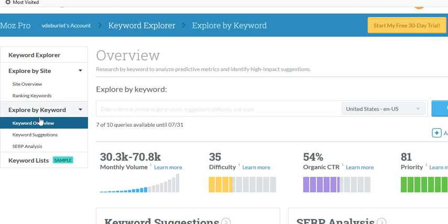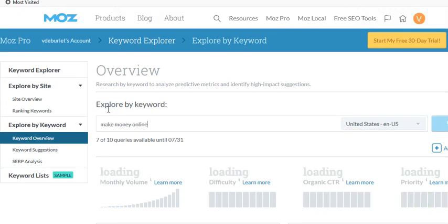I'm going to show you how this pops up. Right here it has a keyword search called Keyword Overview, and I'm going to put in 'make money online' — this is one a lot of people search for — and I want to see how well it does. Okay, let's see what comes up.